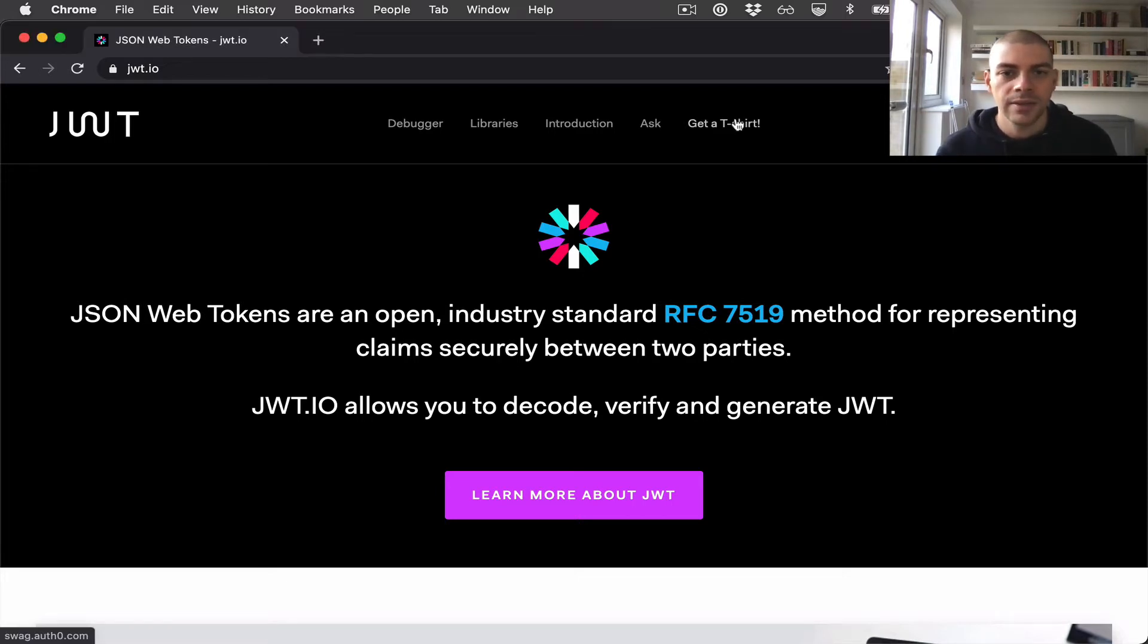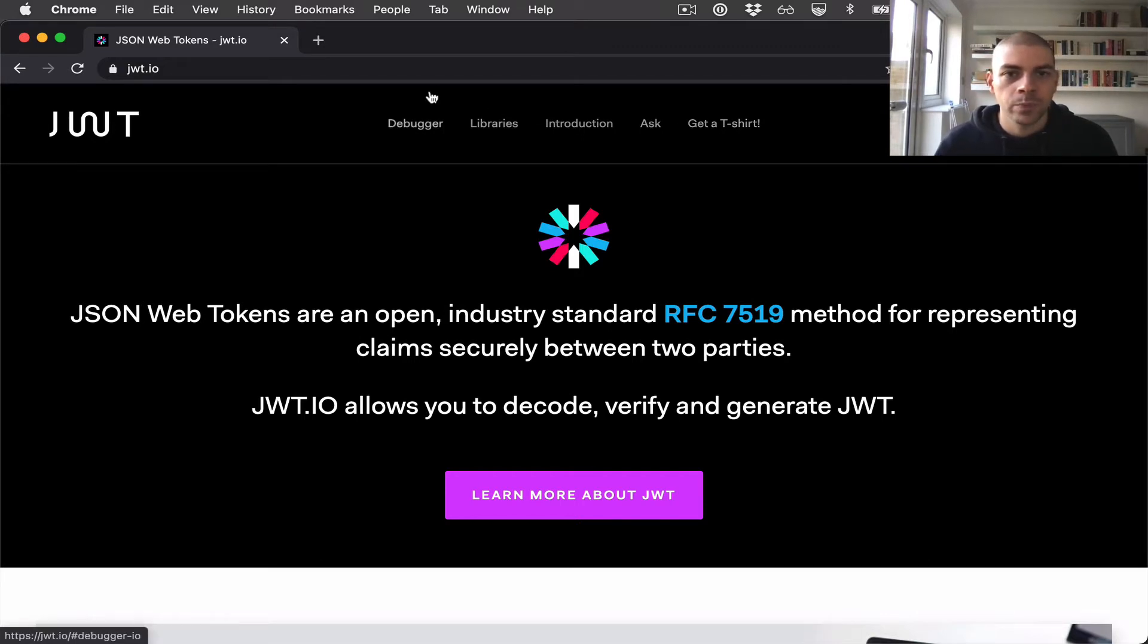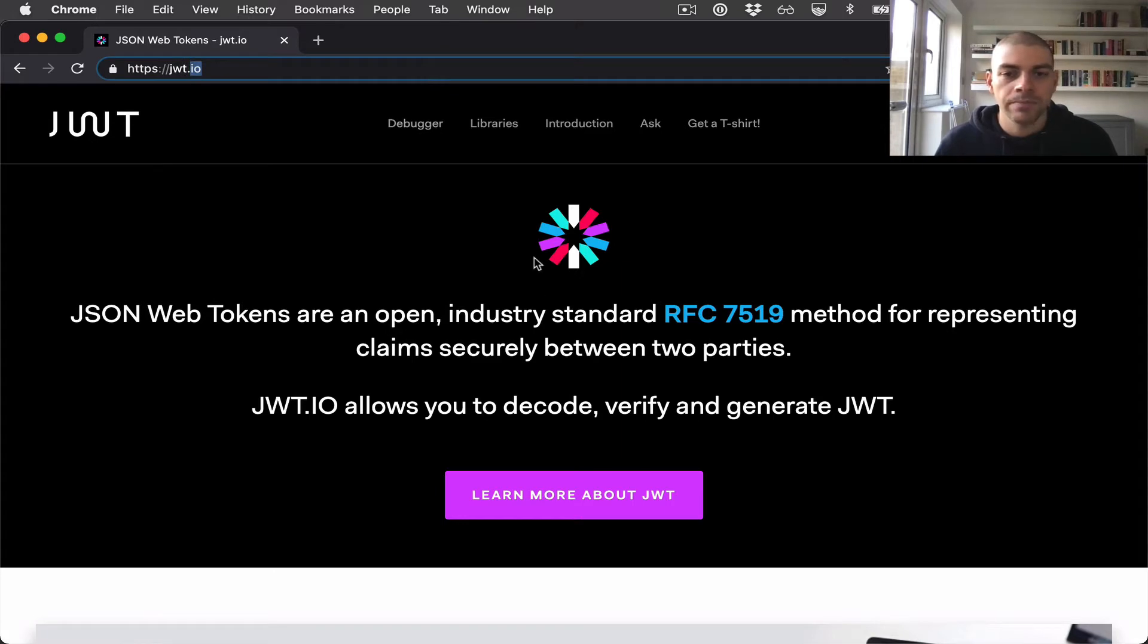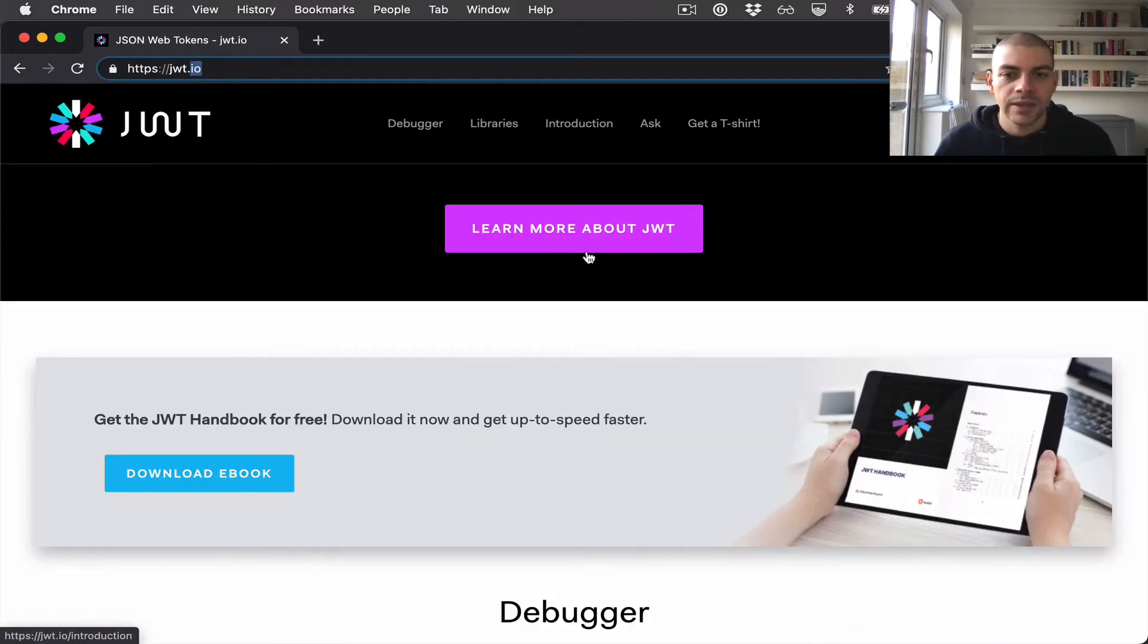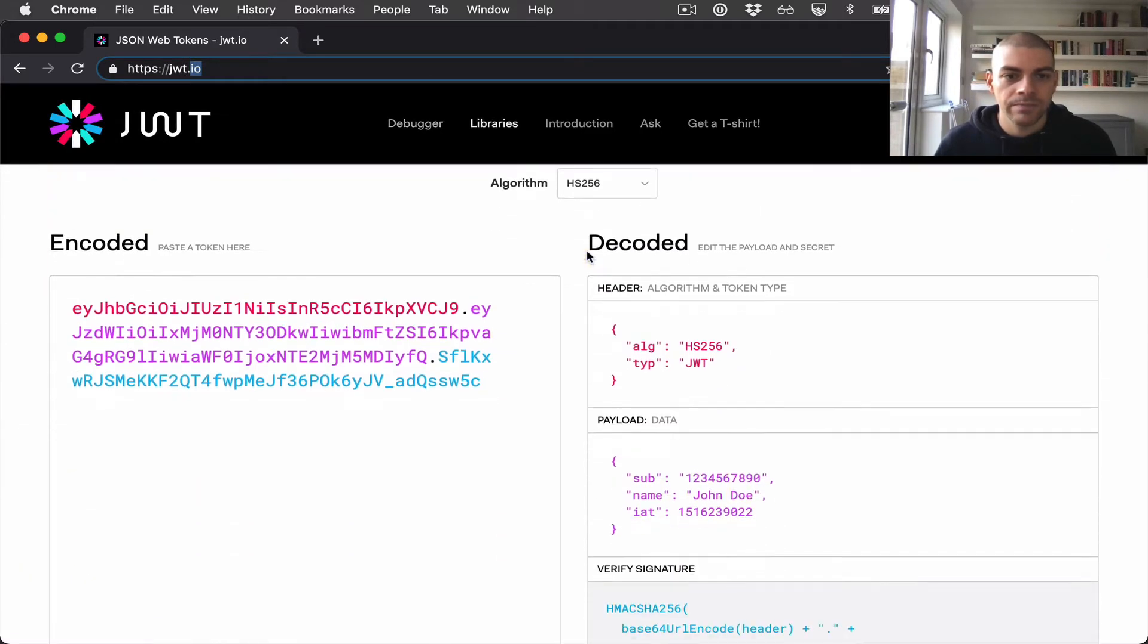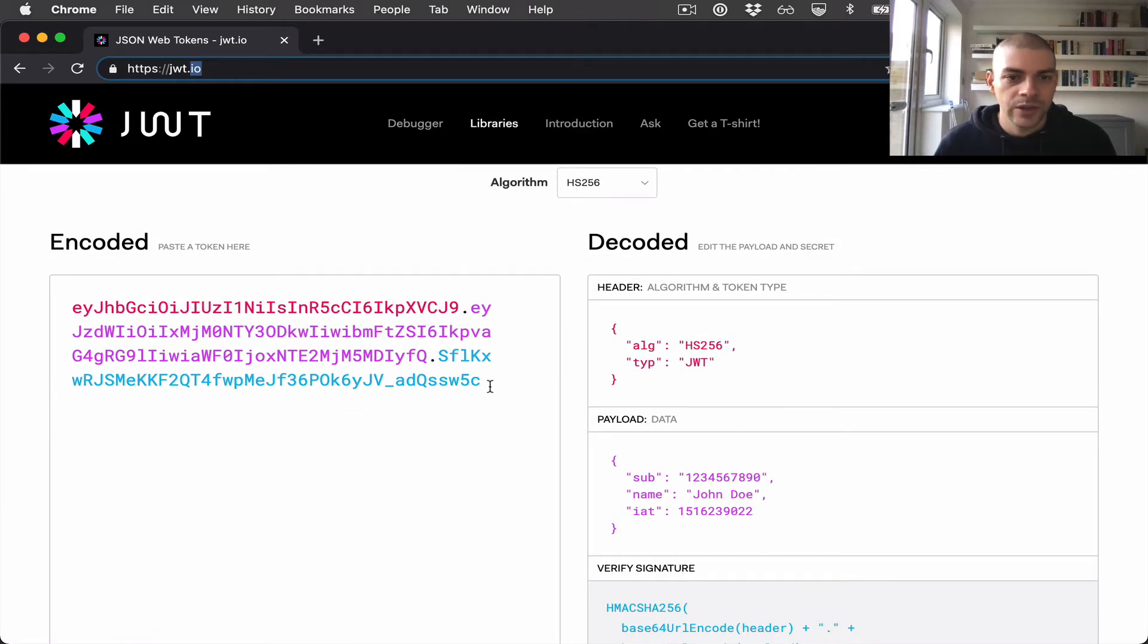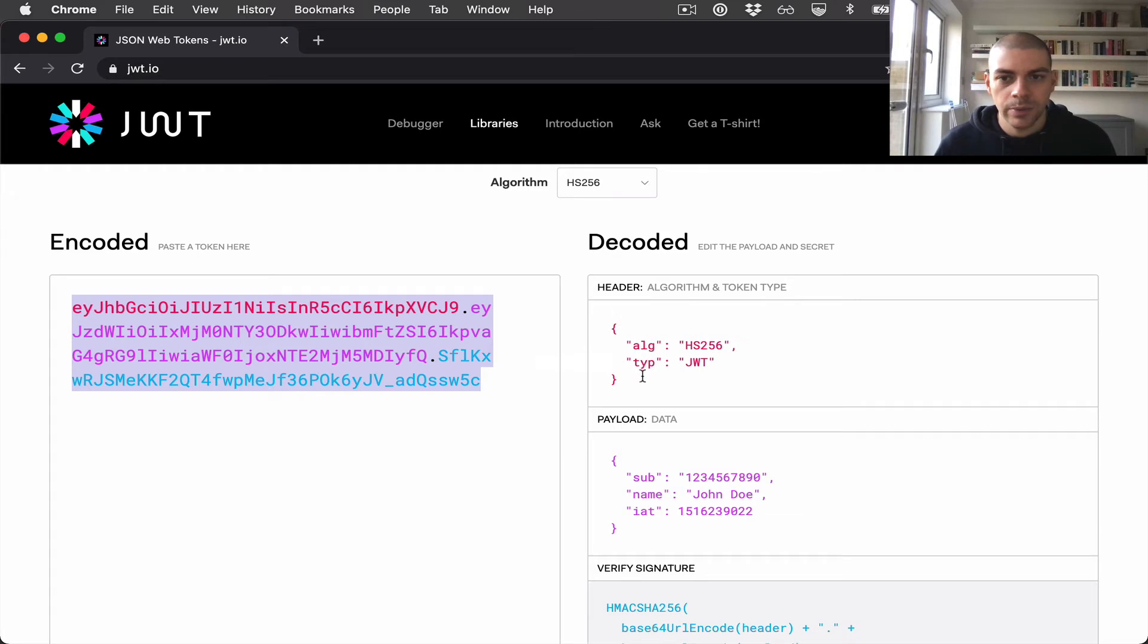Let's have a look at how JSON web tokens are made up. On JWT.io there's a debugger section and it shows an encoded JWT with its decoded parts.